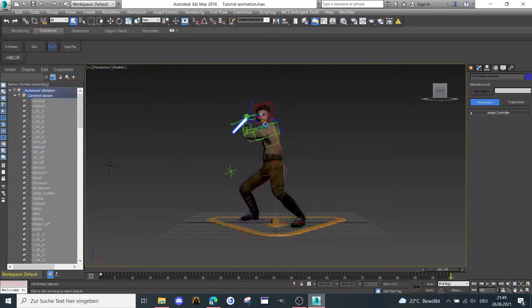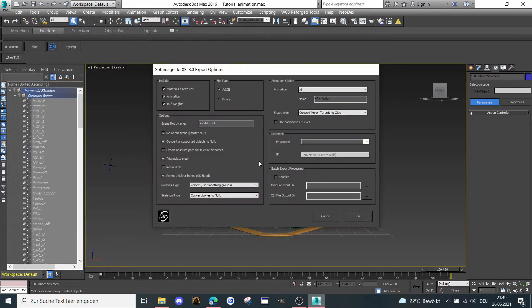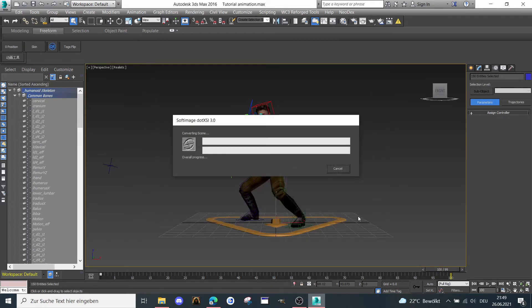Then we save it. It's the default settings, but just make sure, then click OK. It will export the animation now.